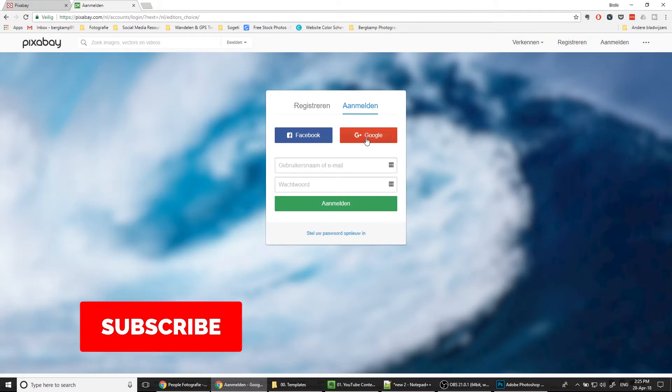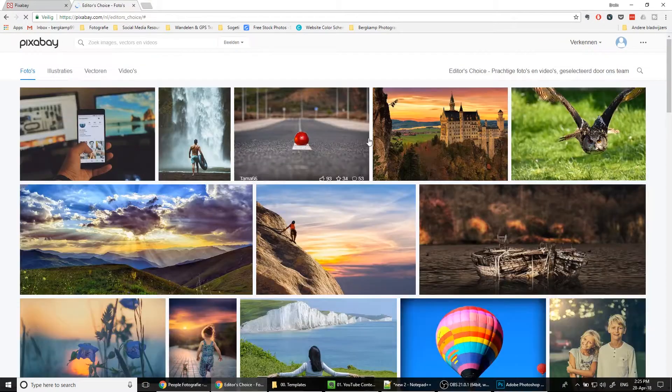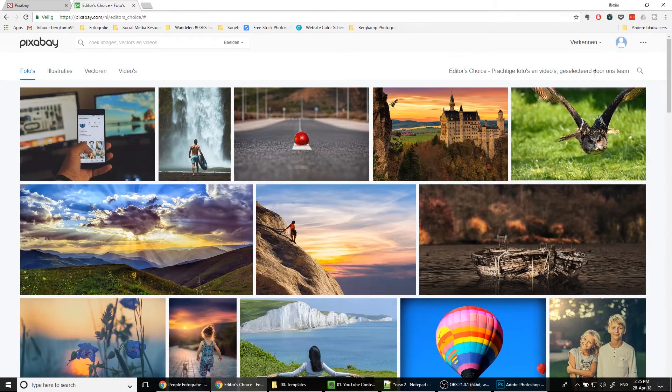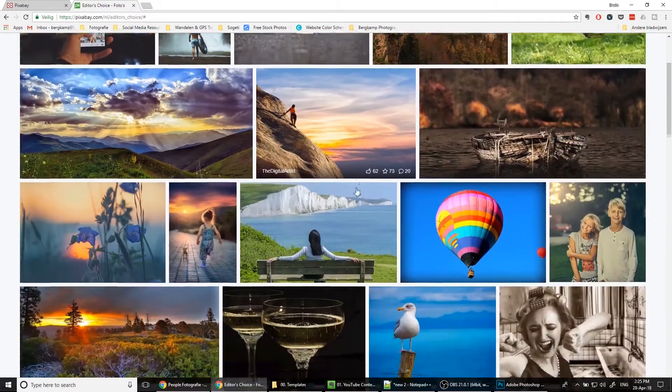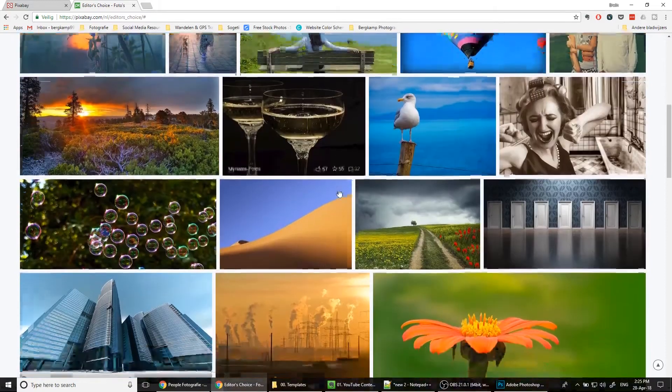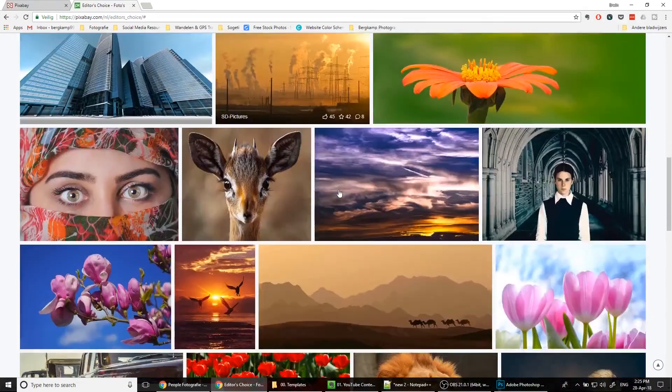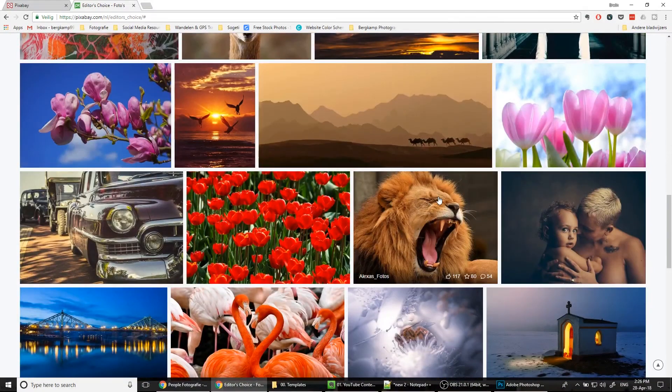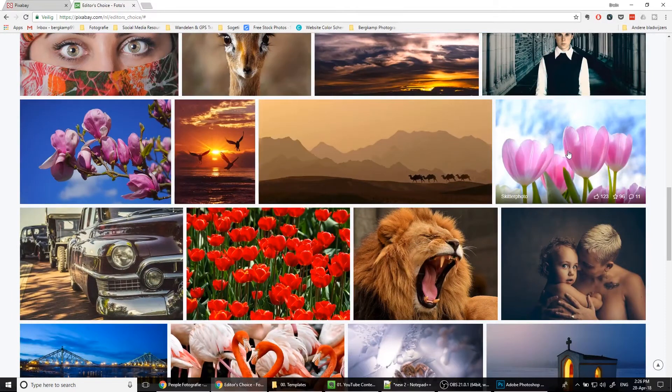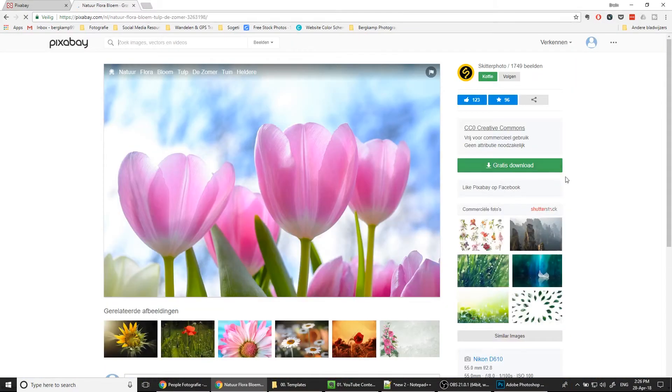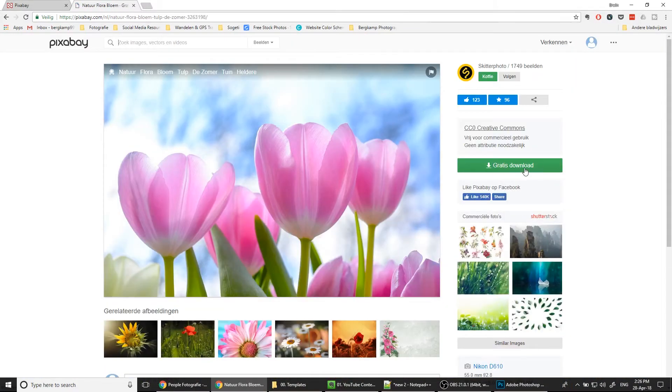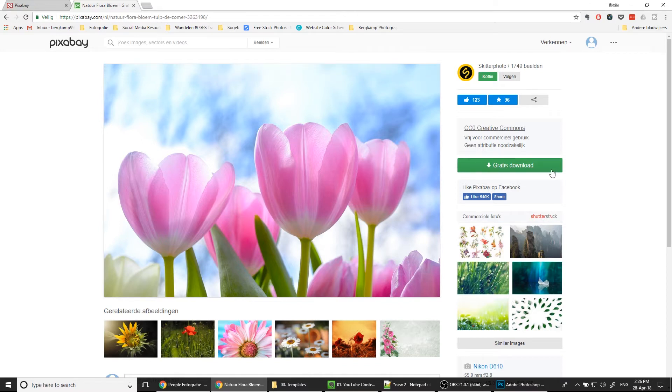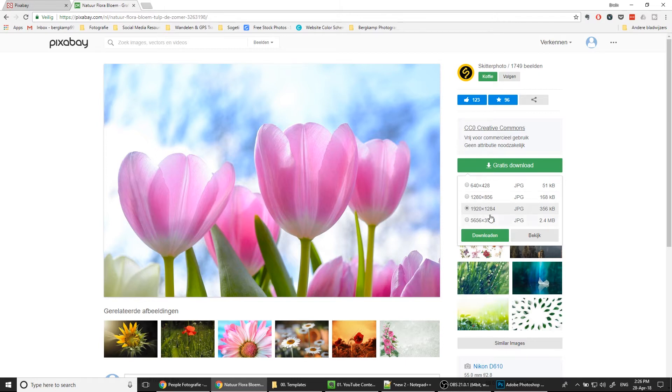I said you will need an account for this, so you need to set up your registration or log in. For me, I already have an account and I've got it registered to my Google account. So let's drop in and we can start with this.